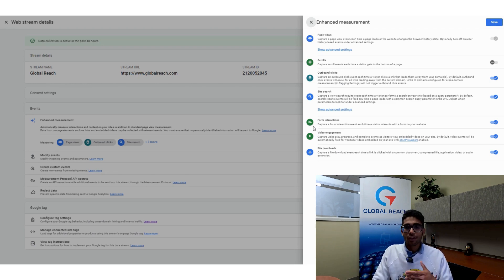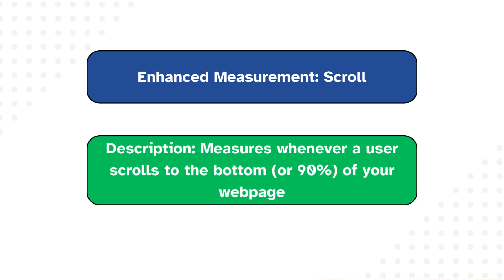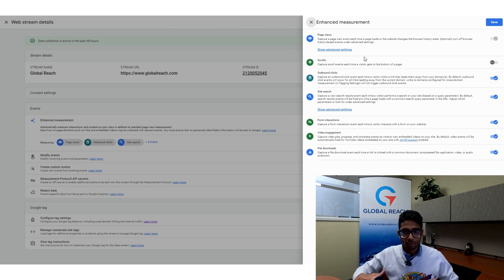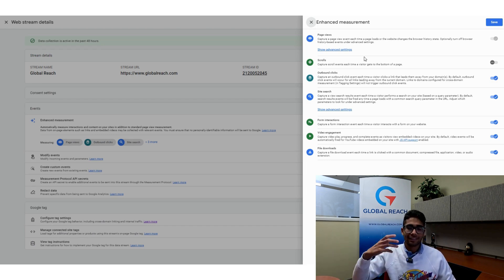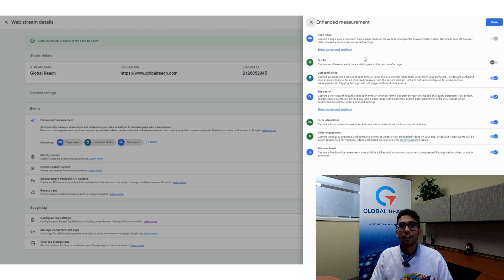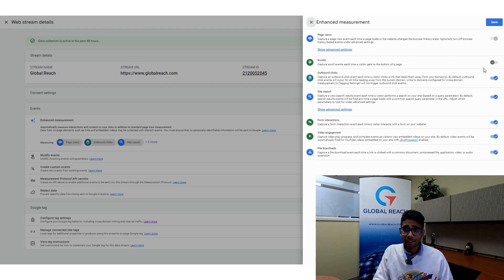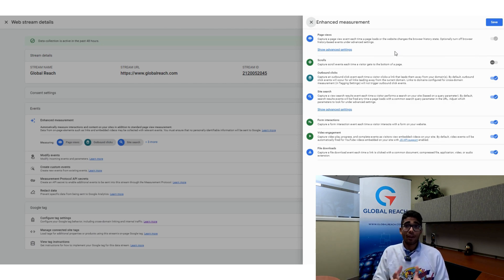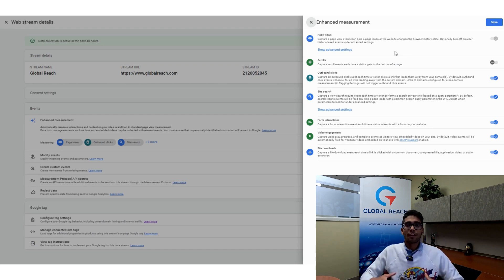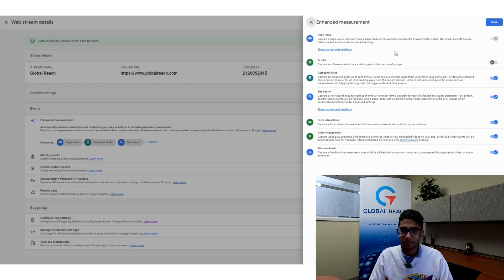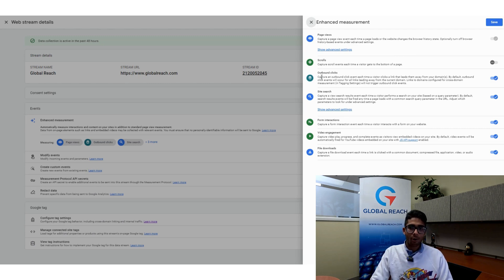The first event, Scrolls, captures a scroll event whenever someone reaches the bottom of your webpage. If you're already tracking scrolling in Google Tag Manager, go ahead and deactivate it for Enhanced Measurement since you don't need both. If you haven't set up scrolling at all, this is a good tool to activate and check from time to time.